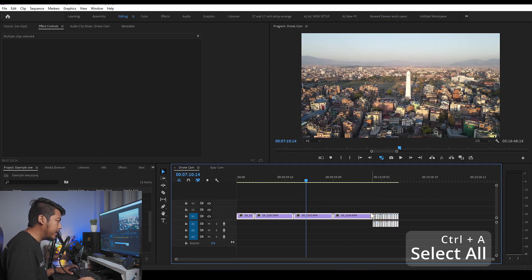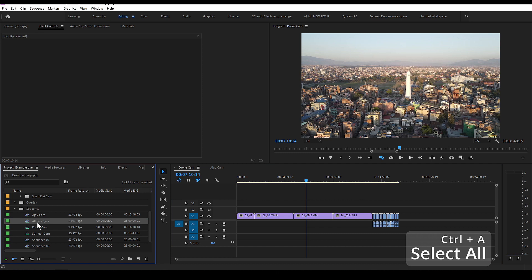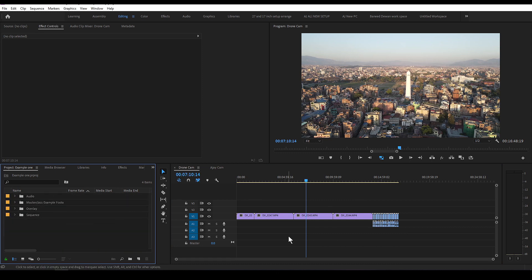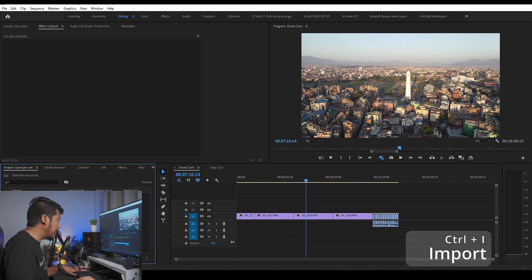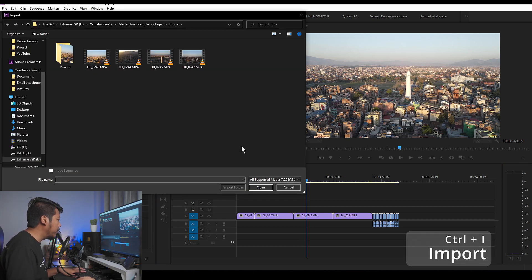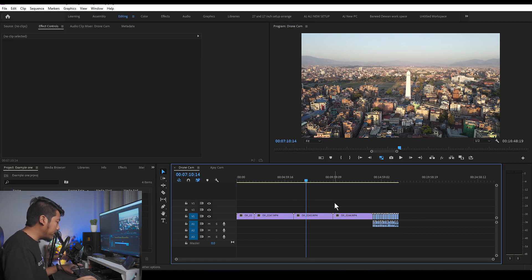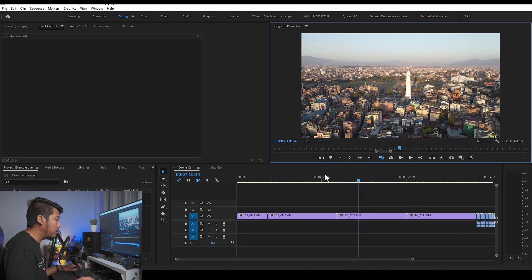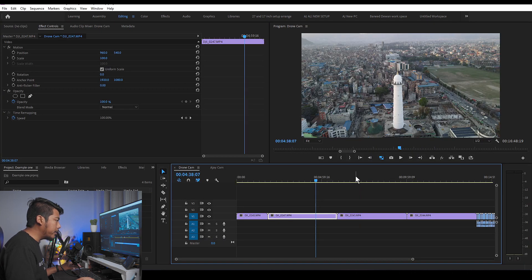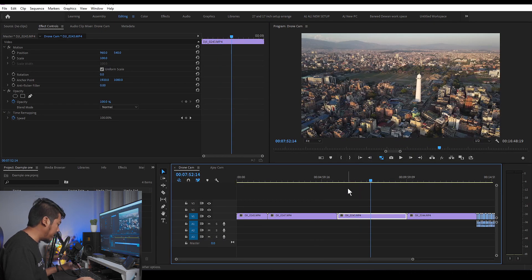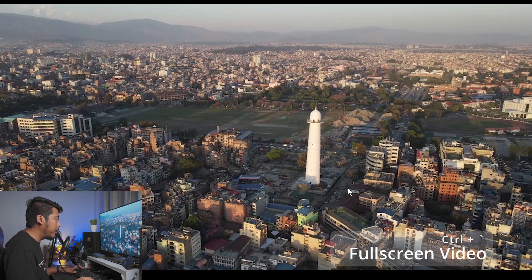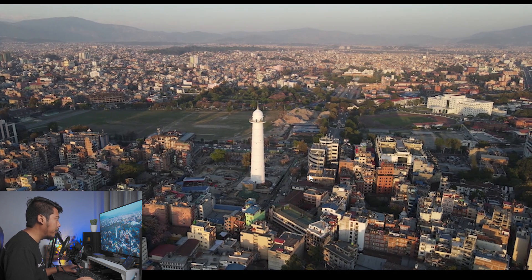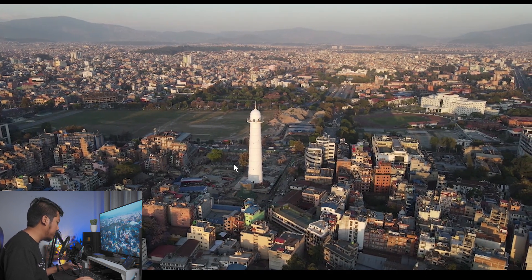Ctrl-A selects all files. You can select all on the timeline and in the project window. If you press Ctrl-A in the import window, you can import files immediately depending on which video you are viewing. If you want to add a video to the full screen, you can see it in the preview window — this is the camera preview.